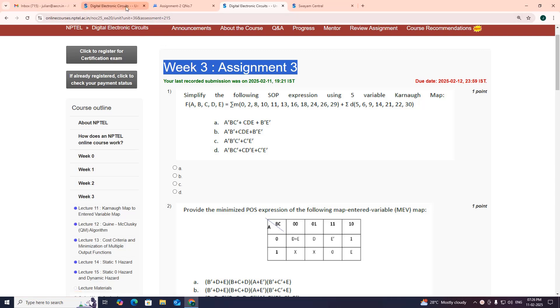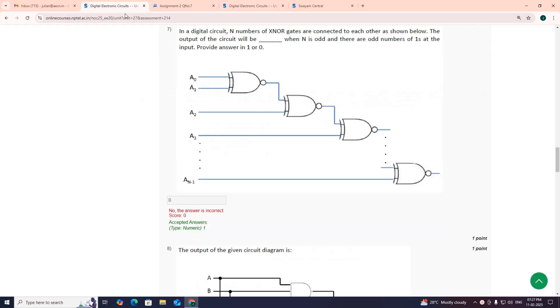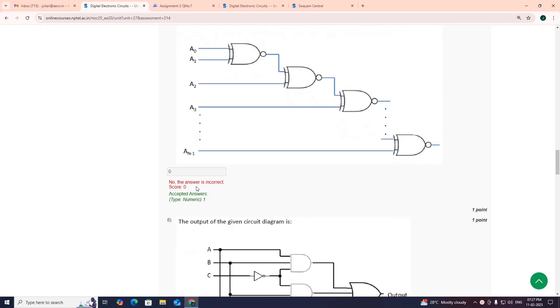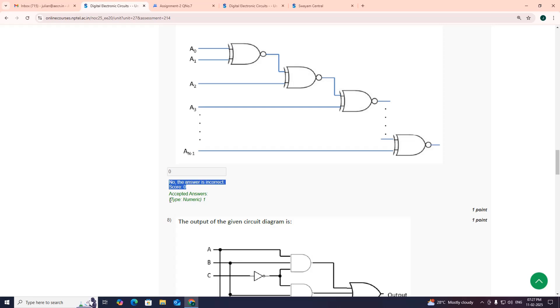Before this, in assignment 2 question number 7, they have given the NXNOR gate. The output is 0, but you can see here they have marked as incorrect. Answer is wrong according to the admin. The accepted answer is 1.